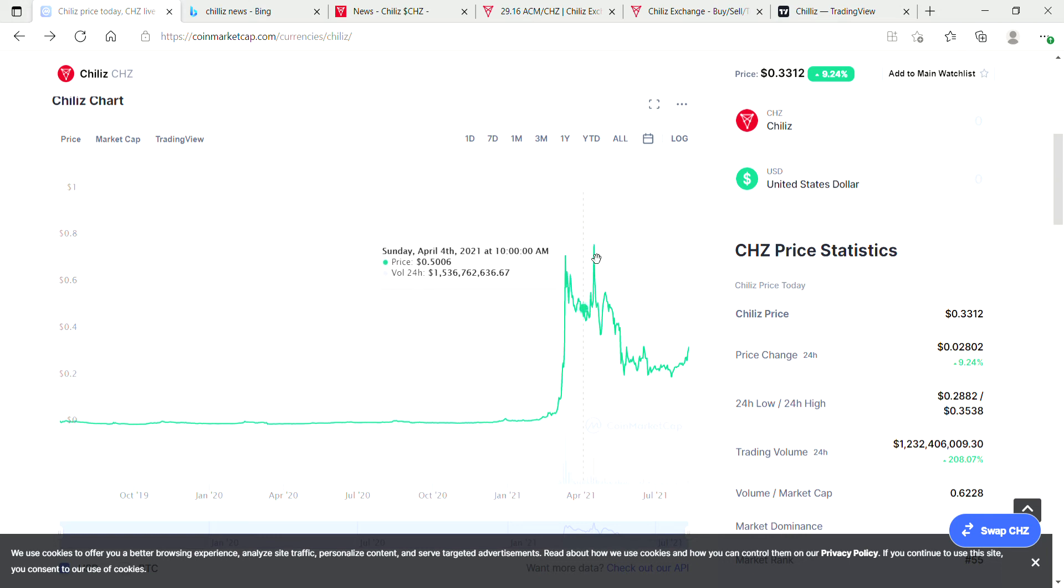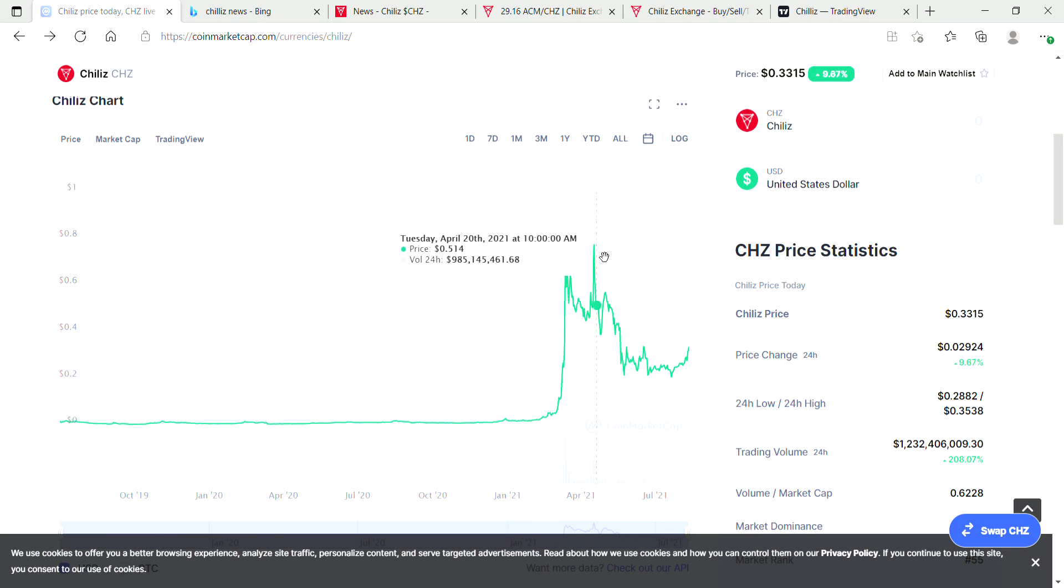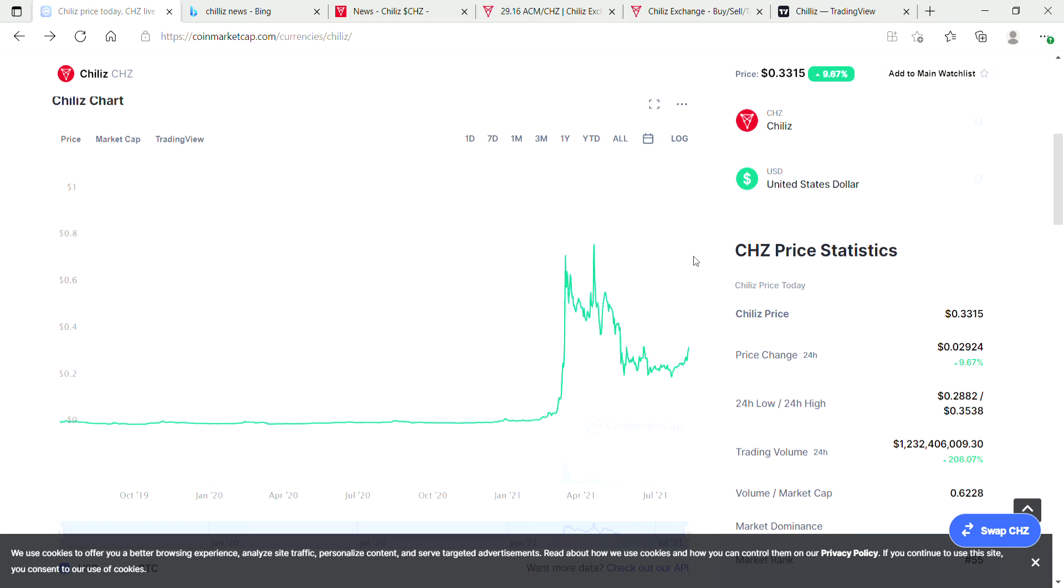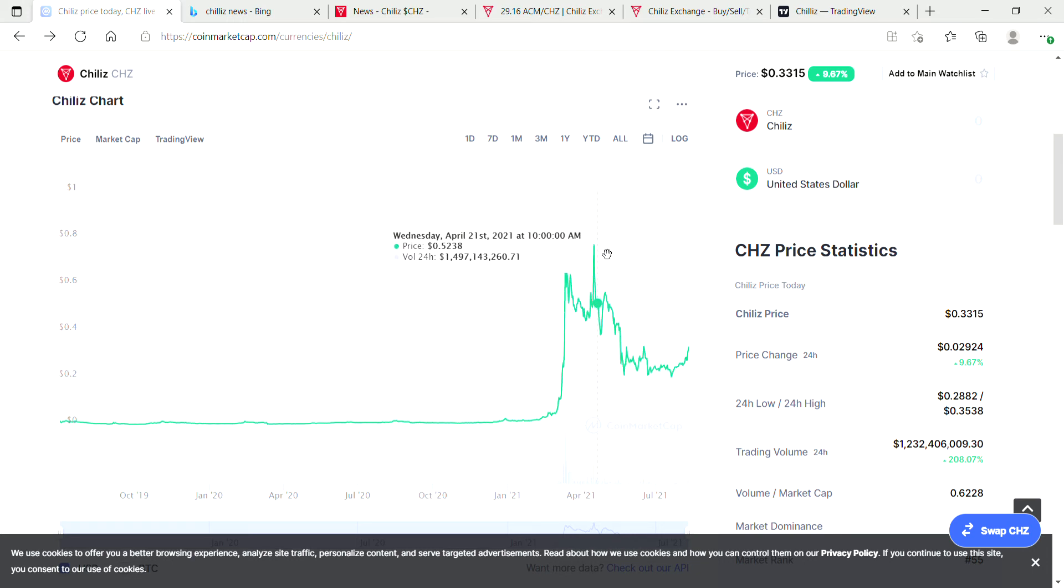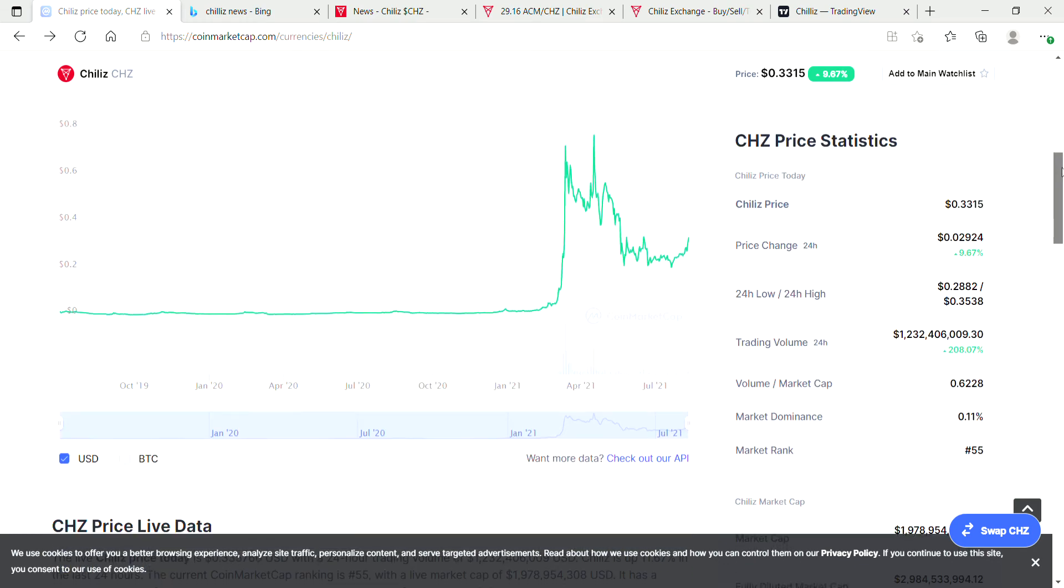If Chiliz was to go back and retest this high during the upcoming bull run, you would be seeing more than 2.2x on your money. Not a bad little coin here with some potential nice profits.